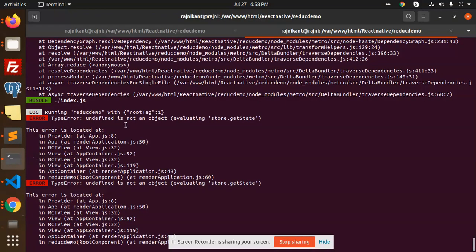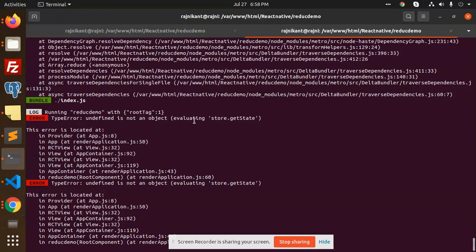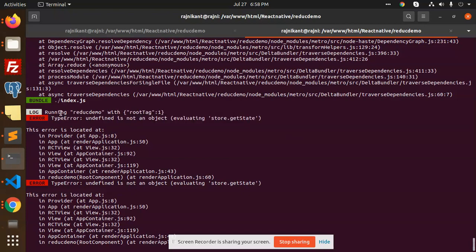The issue is undefined is not an object store.get state. We are going to see how to fix this issue. Those who haven't subscribed to my channel, please do subscribe and hit like to this video if it is really worth it.